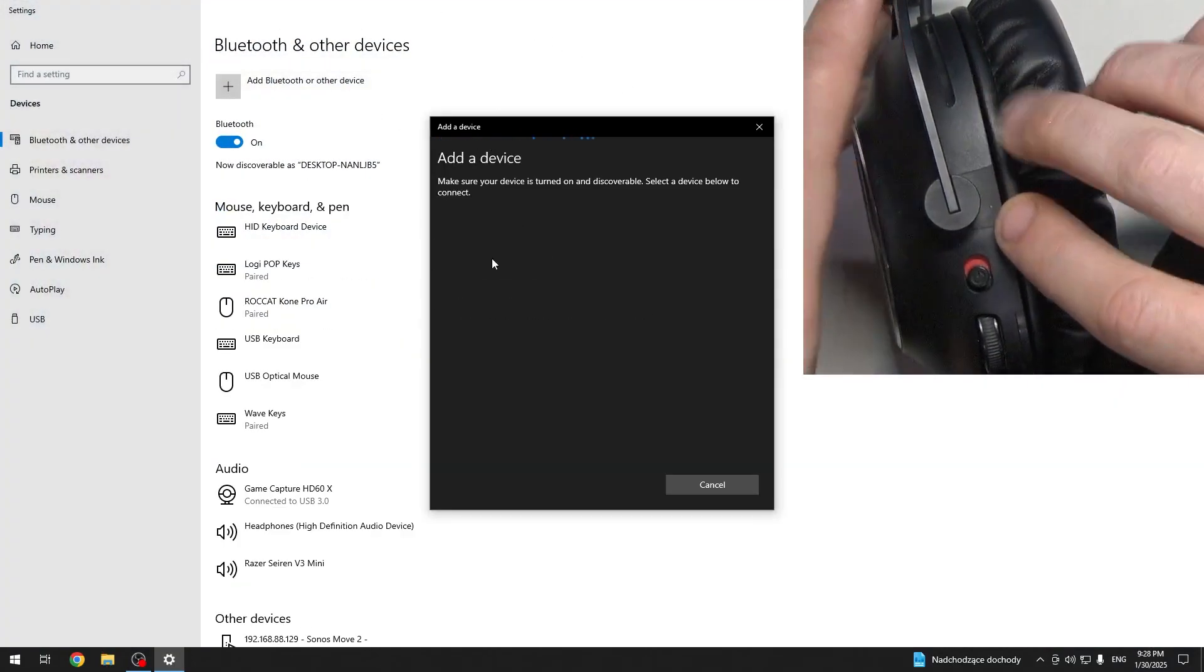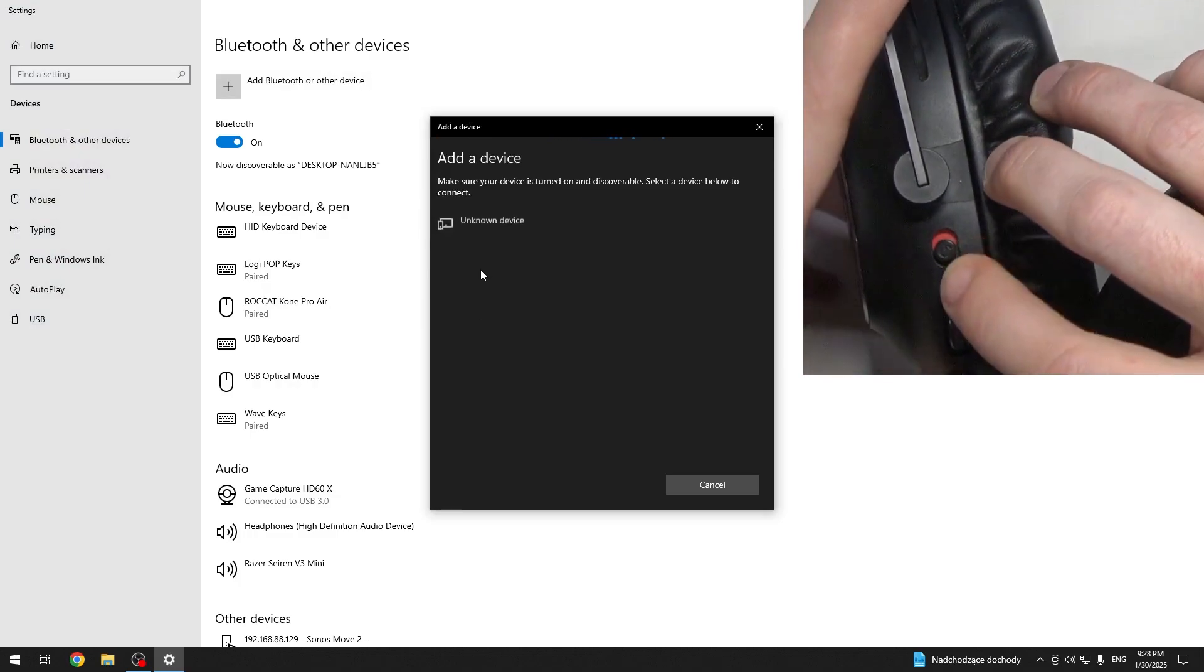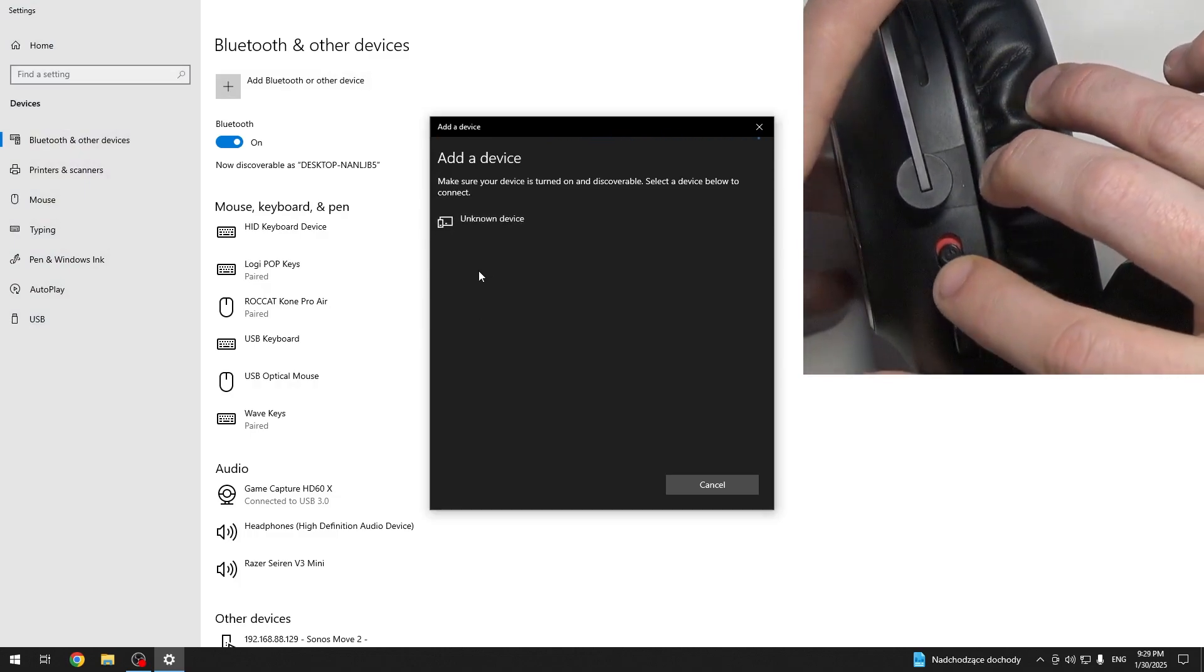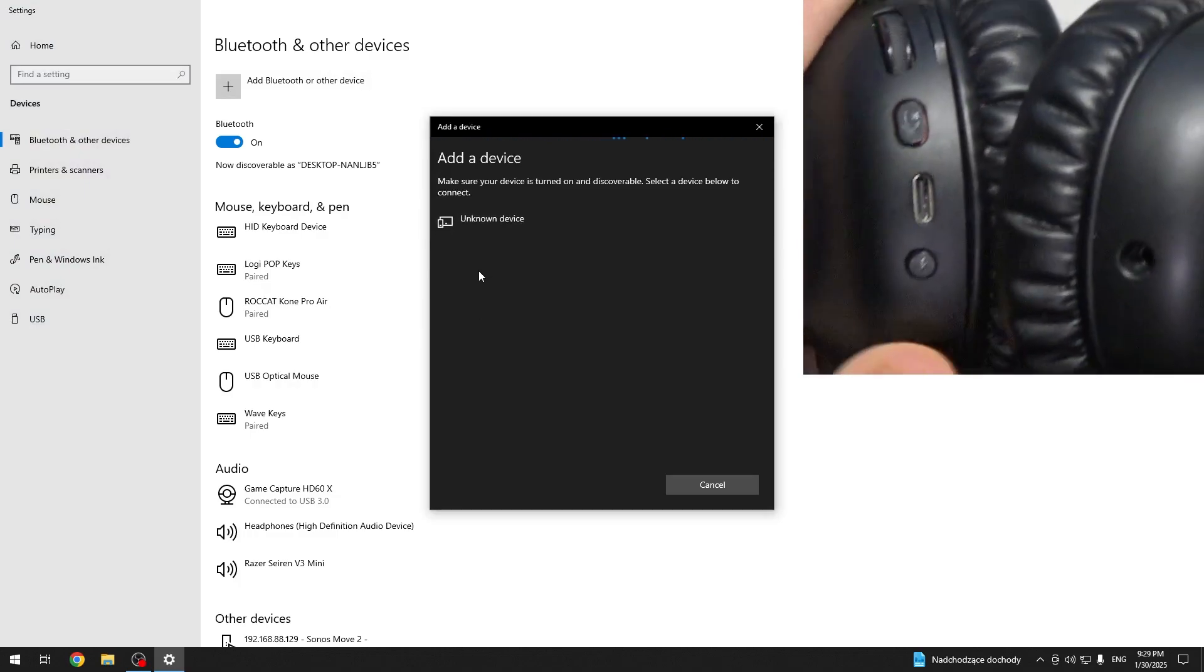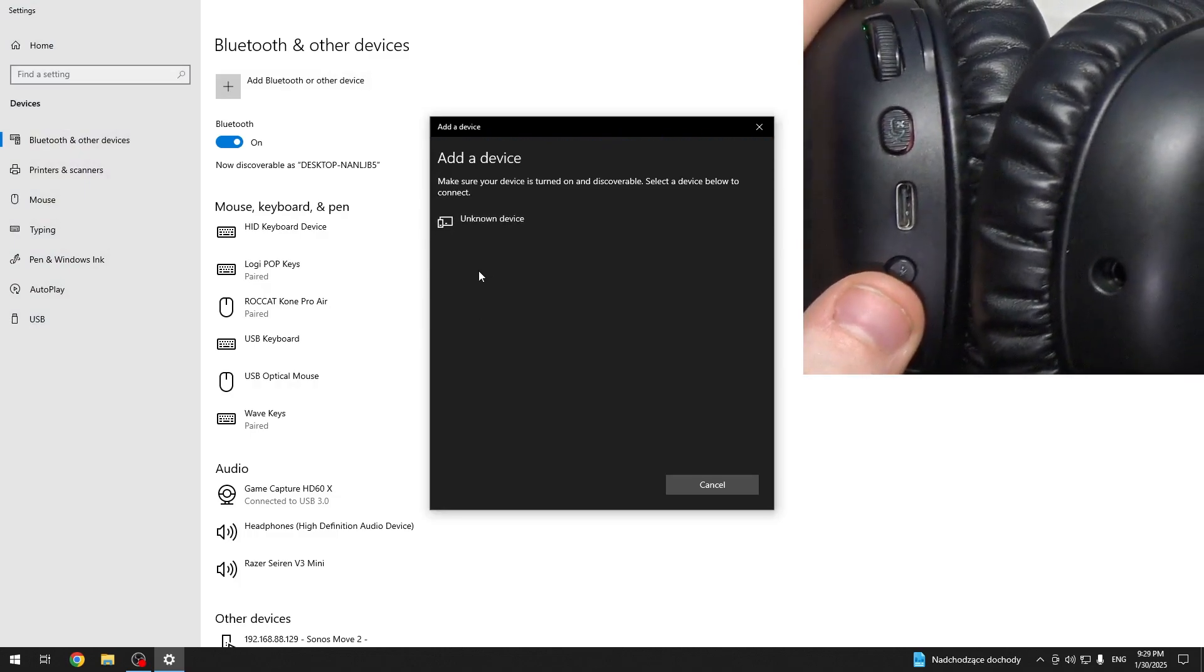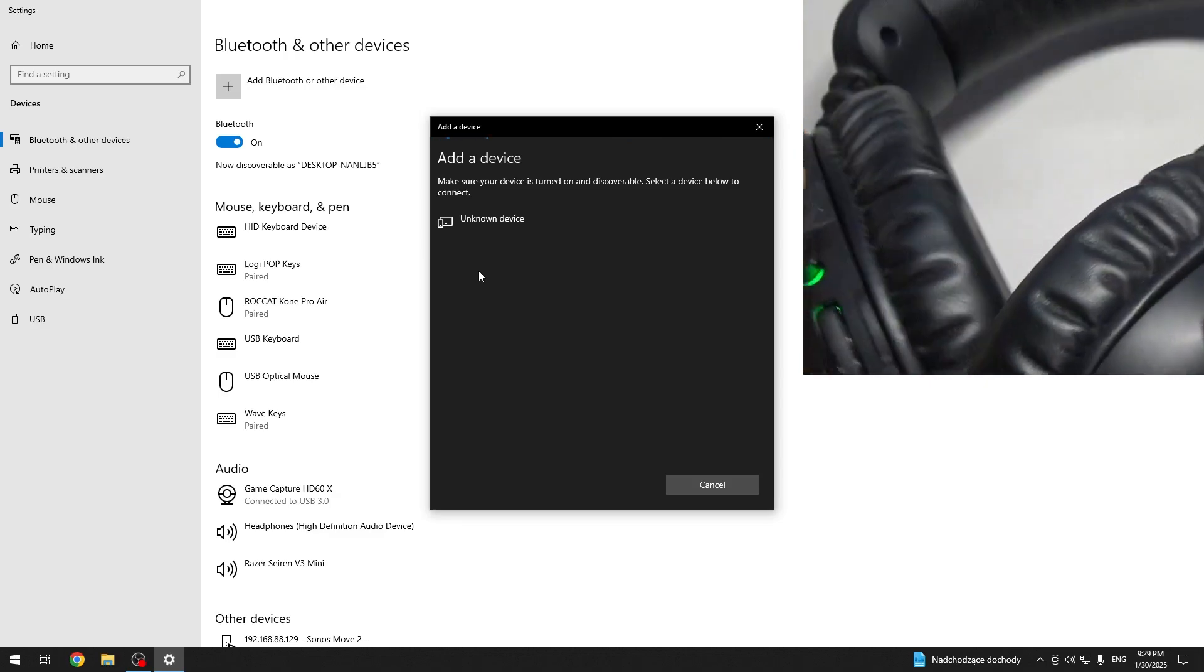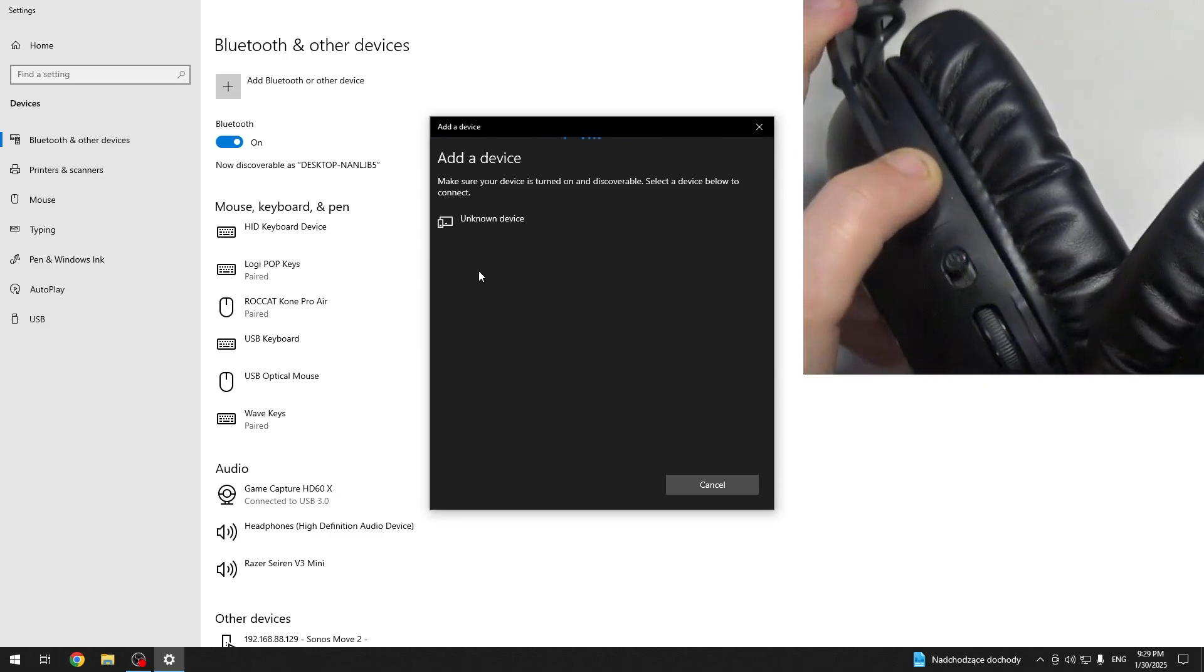Right here at the left earcup we have this power button. So slide it up to turn on your headphones and then press and hold this Bluetooth button to enter pairing mode.